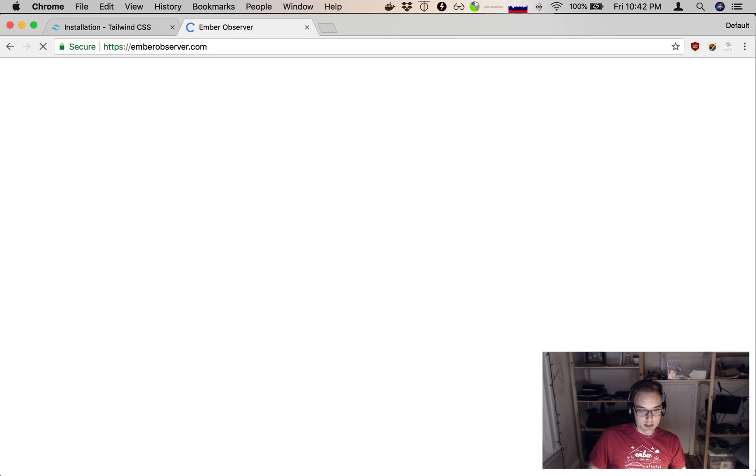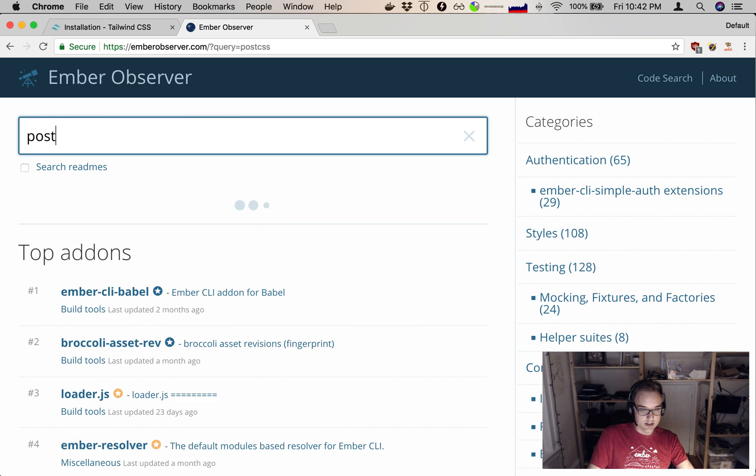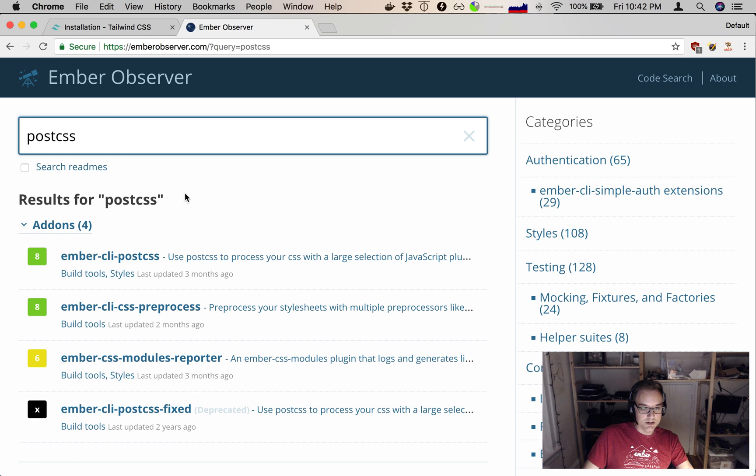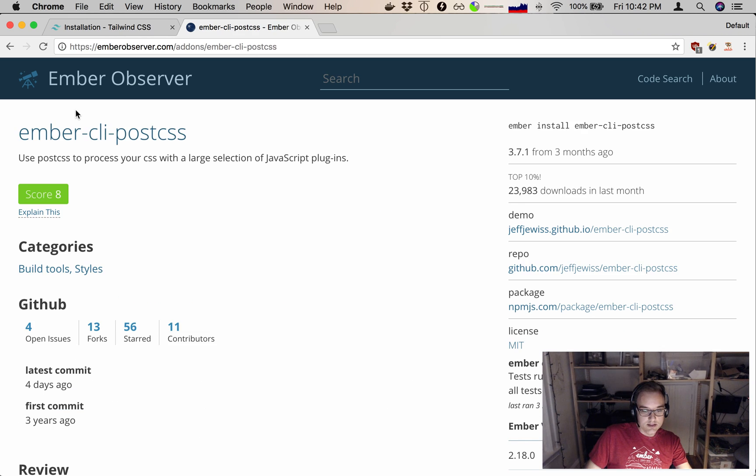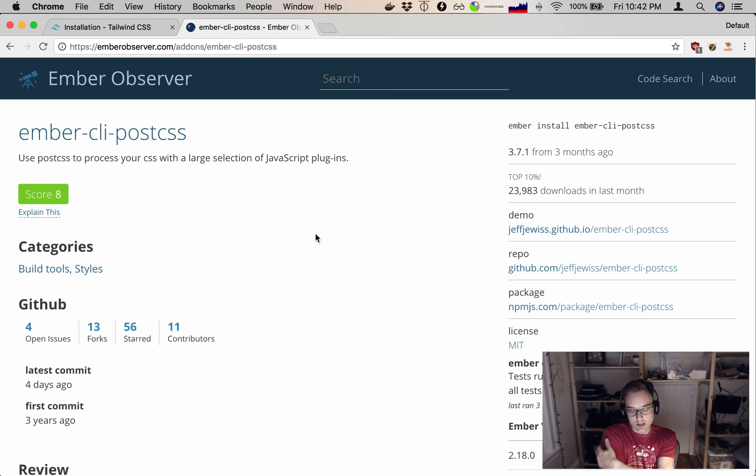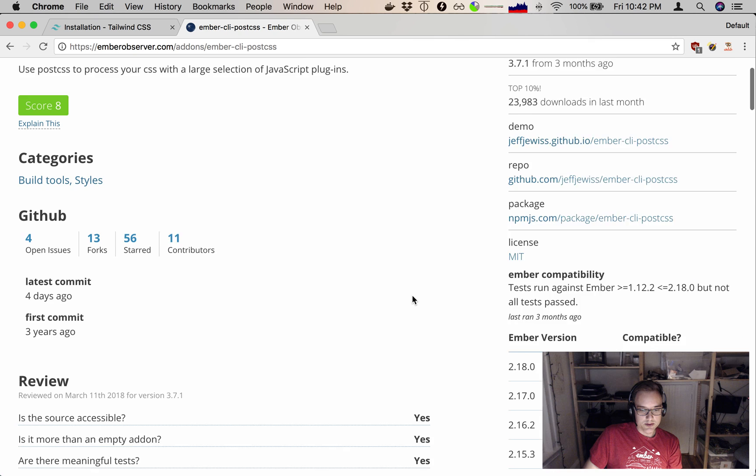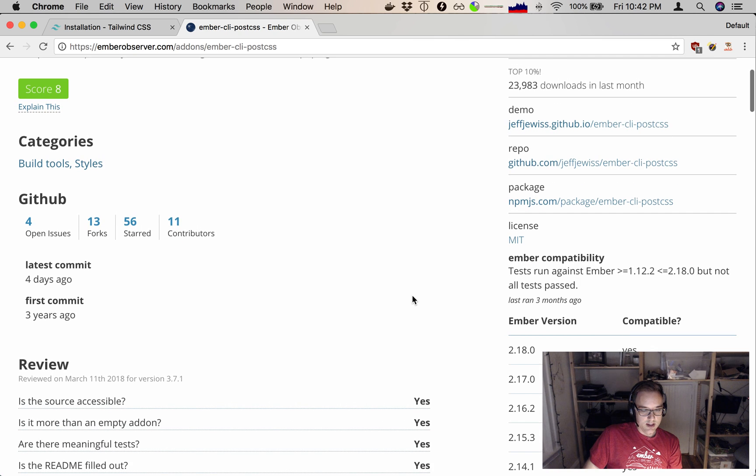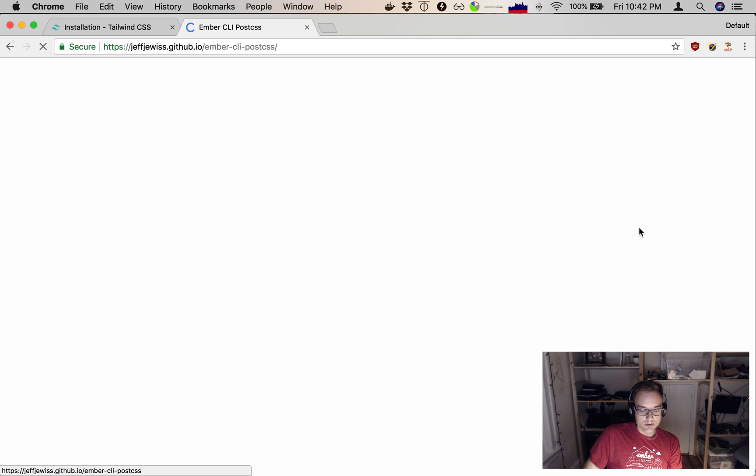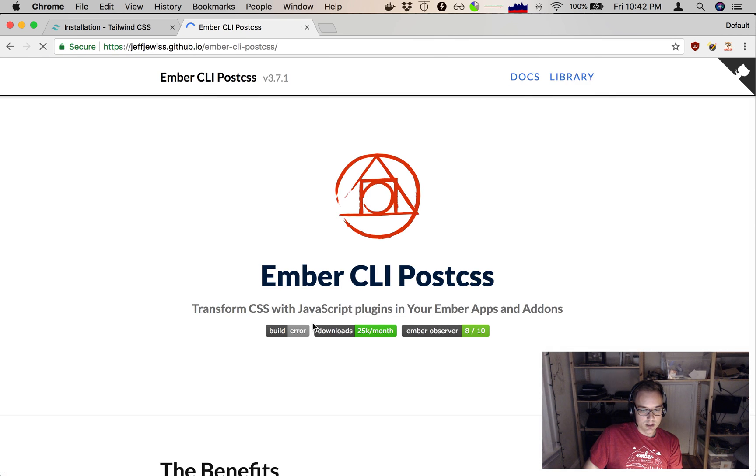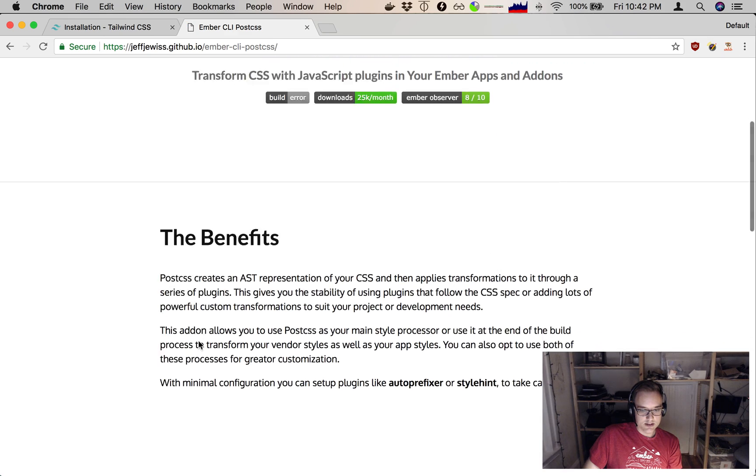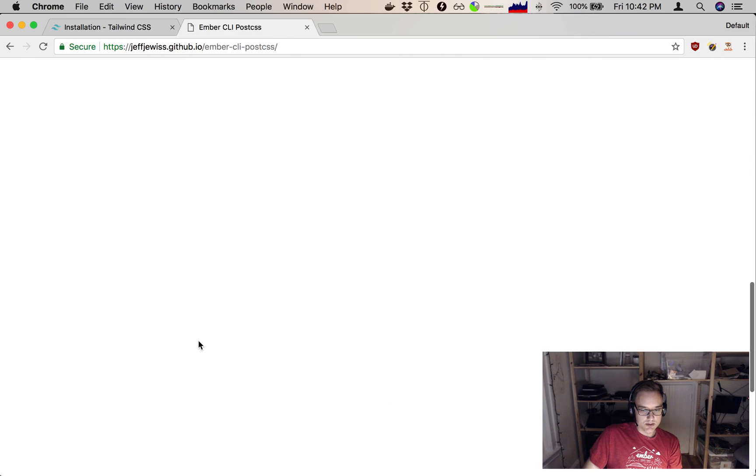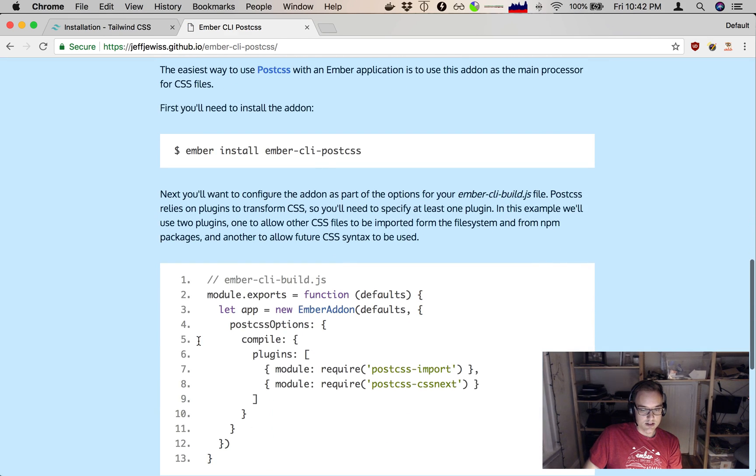If I didn't know how to do PostCSS in an Ember app, the first place I would go is here to Ember Observer and say PostCSS. Here's a level 8 rated add-on, meaning pretty well-trusted and used by the community and well-supported for PostCSS. So let's go to their page, ember-cli-postcss. It explains why you might want to use it, how to get started.